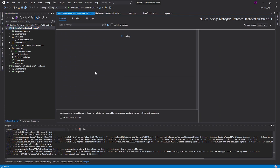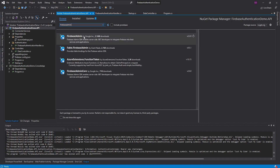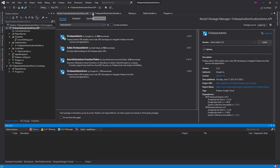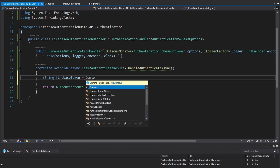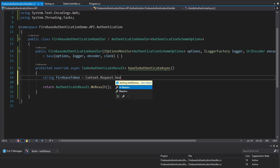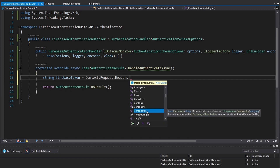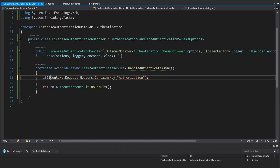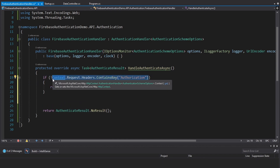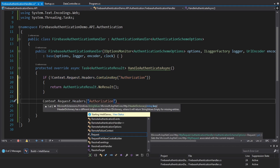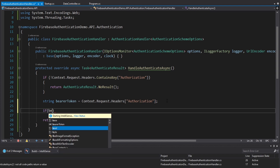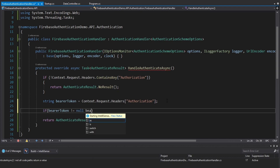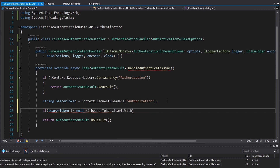So we're going to use that in HandleAuthenticateAsync to verify against the Firebase Admin SDK. Let's head into NuGet packages and install the official Firebase Admin SDK by Google. Now let's do the authentication. First we get the Firebase token out of our HTTP context — take the context, get the request, look at the headers. Let's check if it contains an authorization header; if it does not, return NoResult. If it does, index into the headers with 'authorization' as our key to get the bearer token. Make sure the bearer token is not null and starts with 'Bearer' as the value; otherwise return a fail result with 'invalid scheme'.